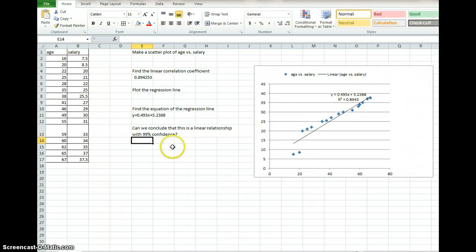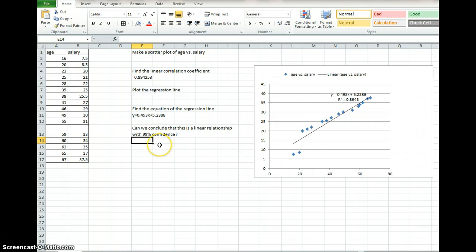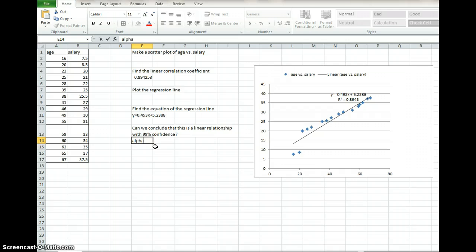Then the last question is, can we conclude that this is a linear relationship with 99% confidence? In most statistics books, you have a table. It is a table of critical values for the Pearson correlation coefficient, R. It is the relationship of critical values, and what we want to do is we want to look at alpha. Alpha is either going to be 0.01 or 0.05, and in this case, 99% confidence, that means that alpha equals 0.01. That's what's outside of our confidence interval.